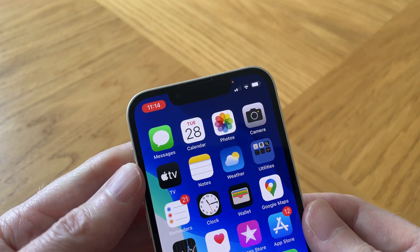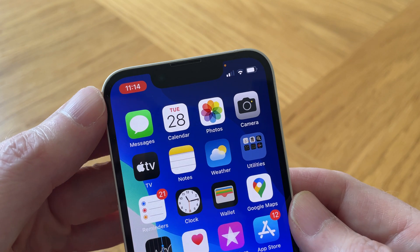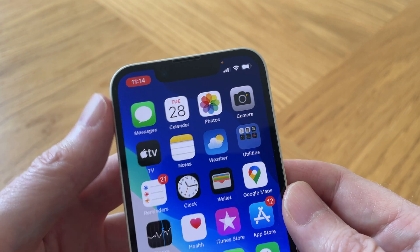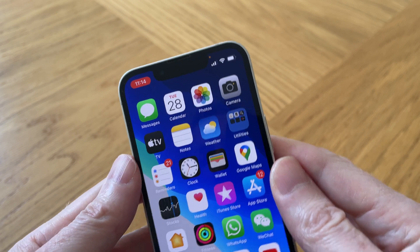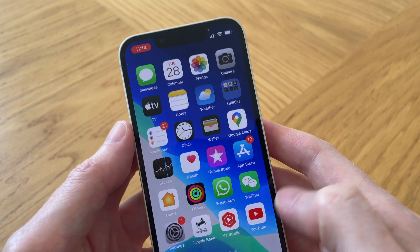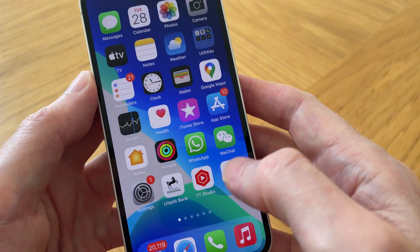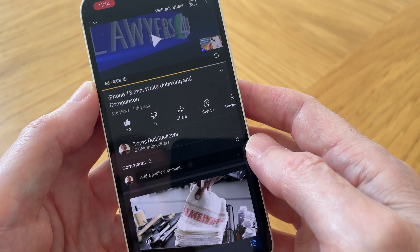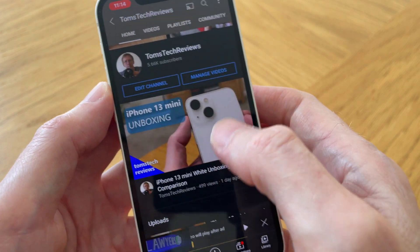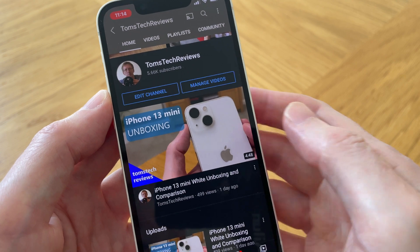We can see in the top left there's a display which indicates that the screen recording is currently activated and recording everything. As well as recording everything on your screen, it will record everything you do in apps as well. For example, if you open up the YouTube app and play a video, it will record that too.